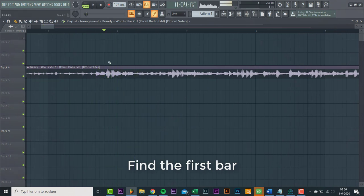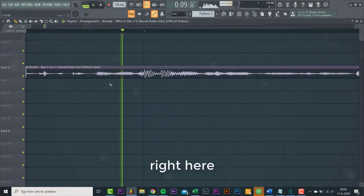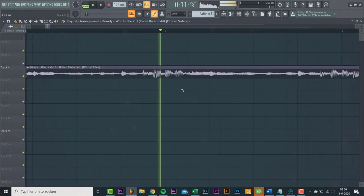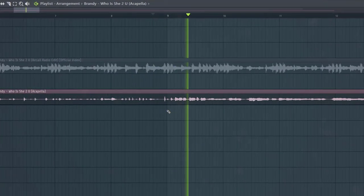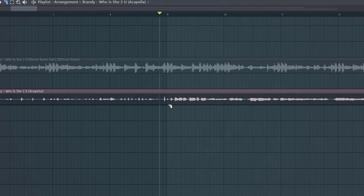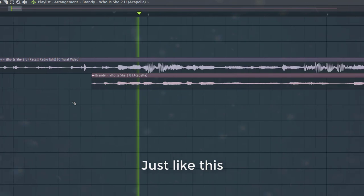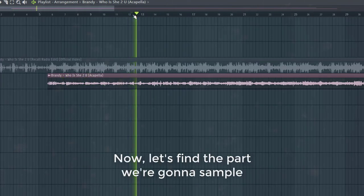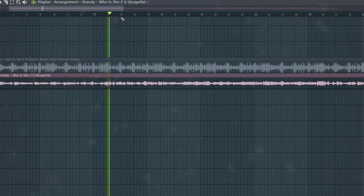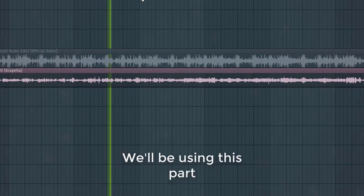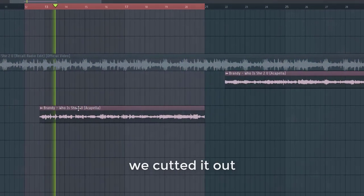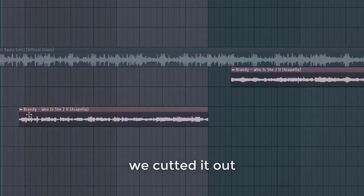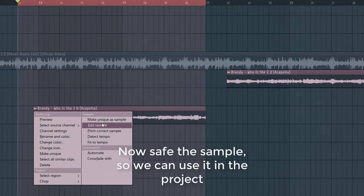First on the first bar, right here, let's add the acapella at the same spot. Now let's find the part we're gonna sample — we'll be using this part. We cut it out, and now save the sample so we can use it in the project.